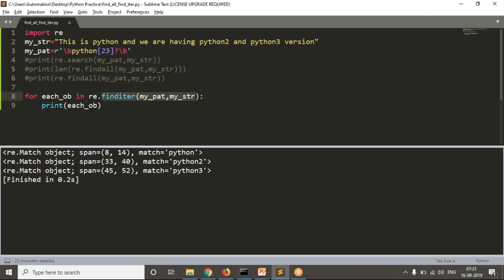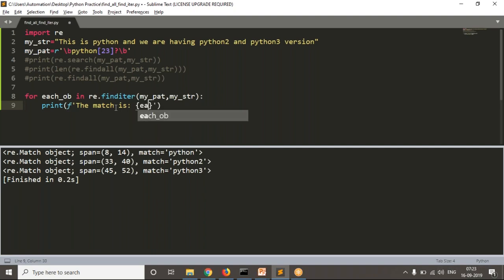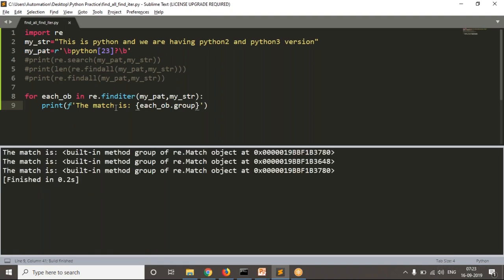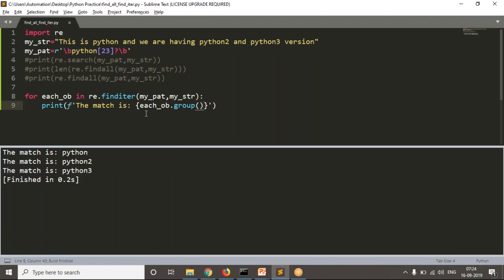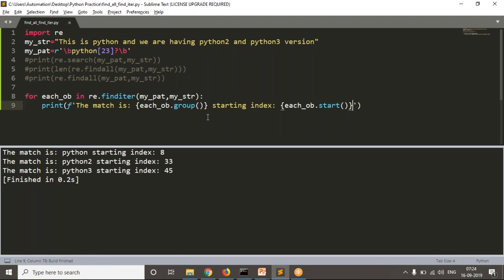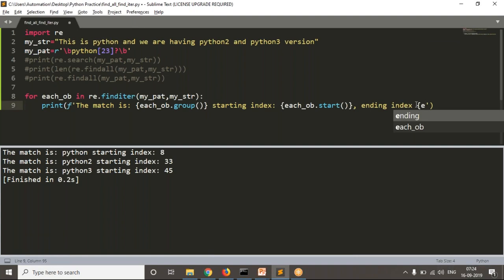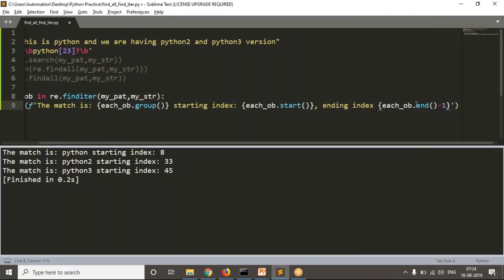Whenever you use a for loop with that iterator, it gives different objects for each match. Now I can print the match using object.group(), the starting index using object.start(), and the ending index using object.end() minus one. Be clear — don't forget about that.